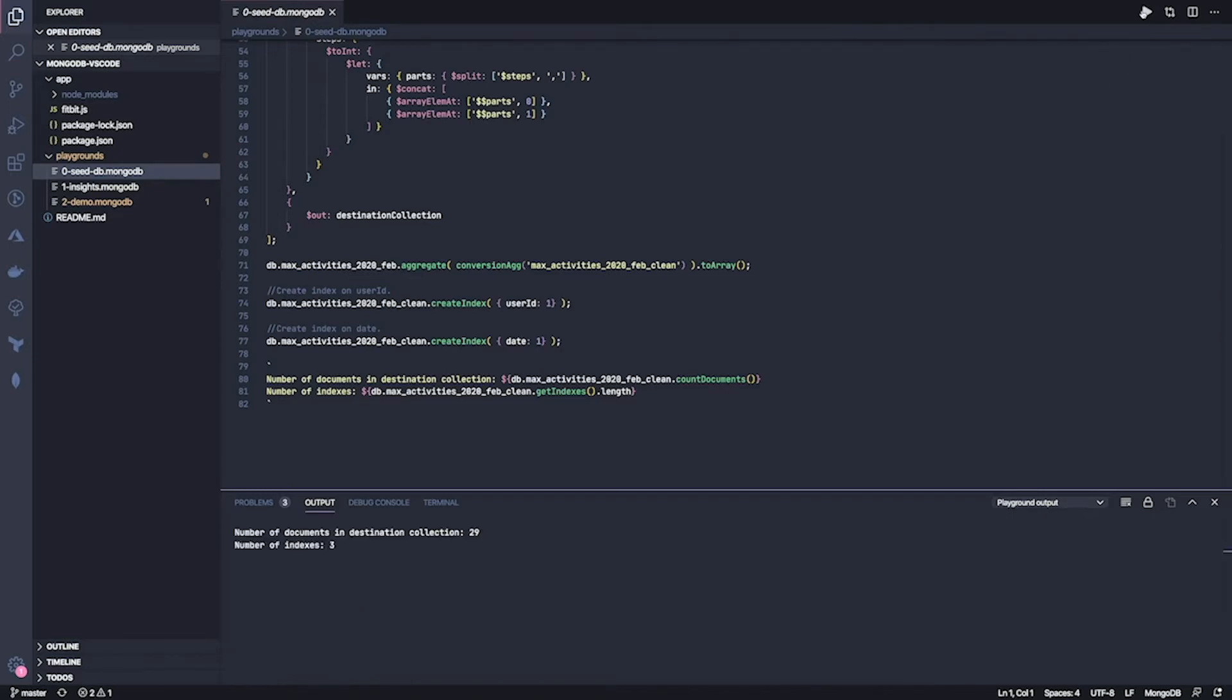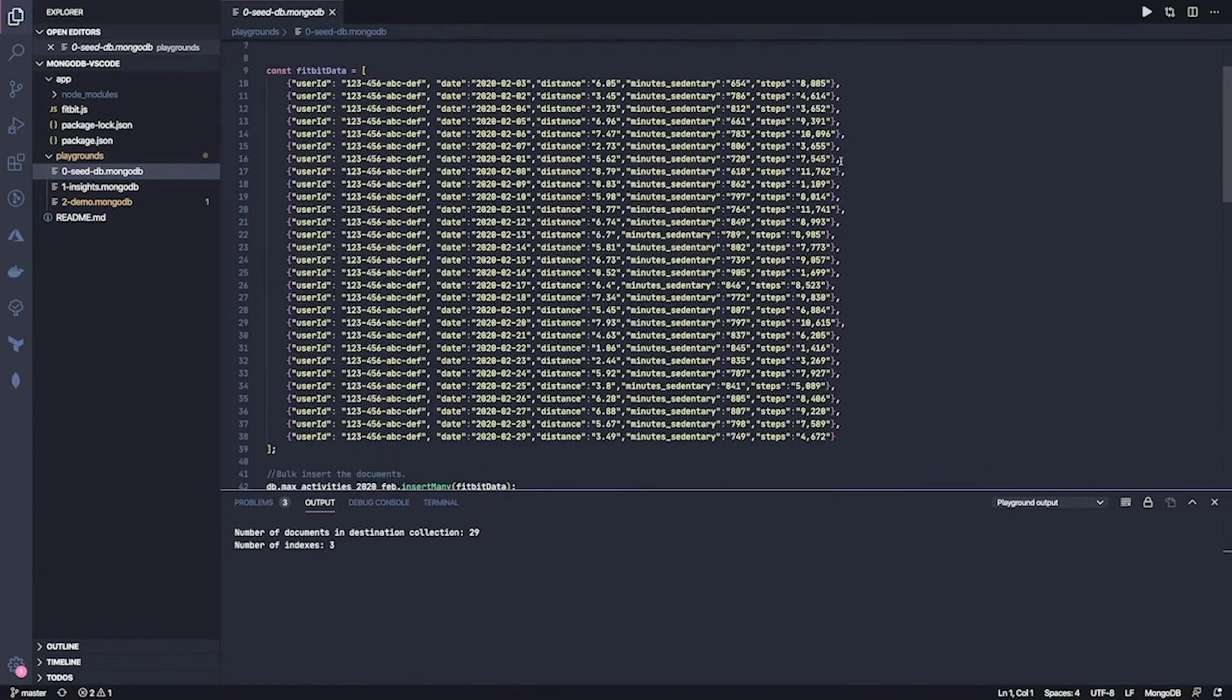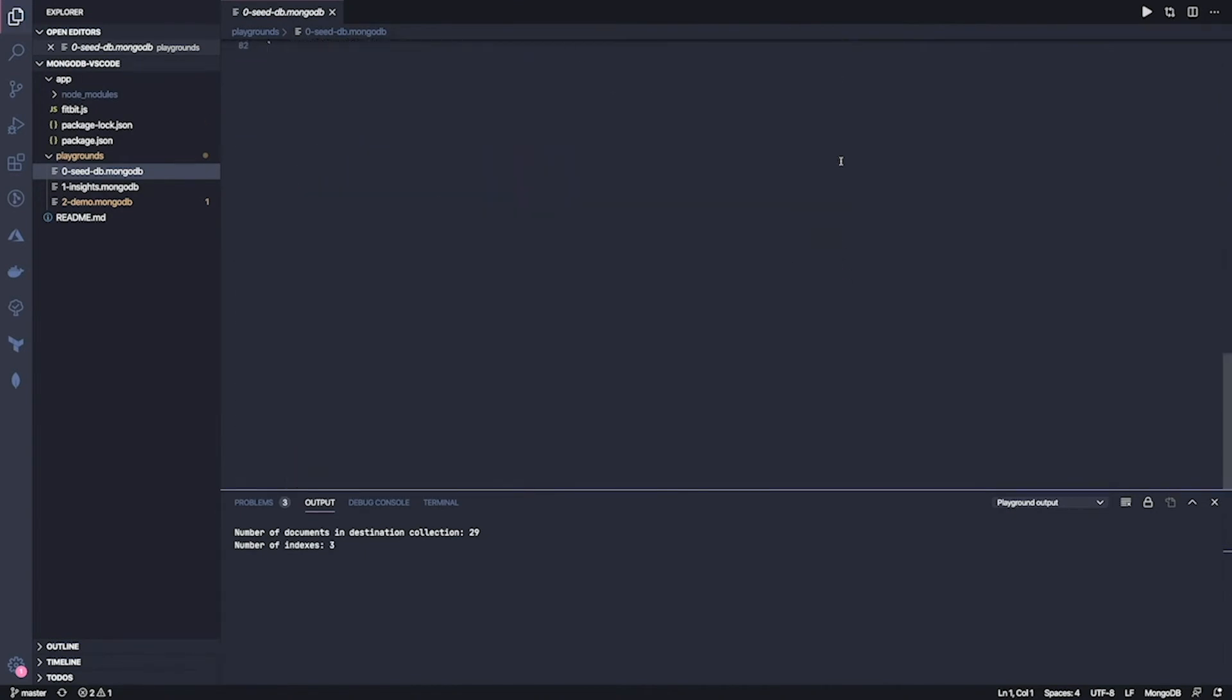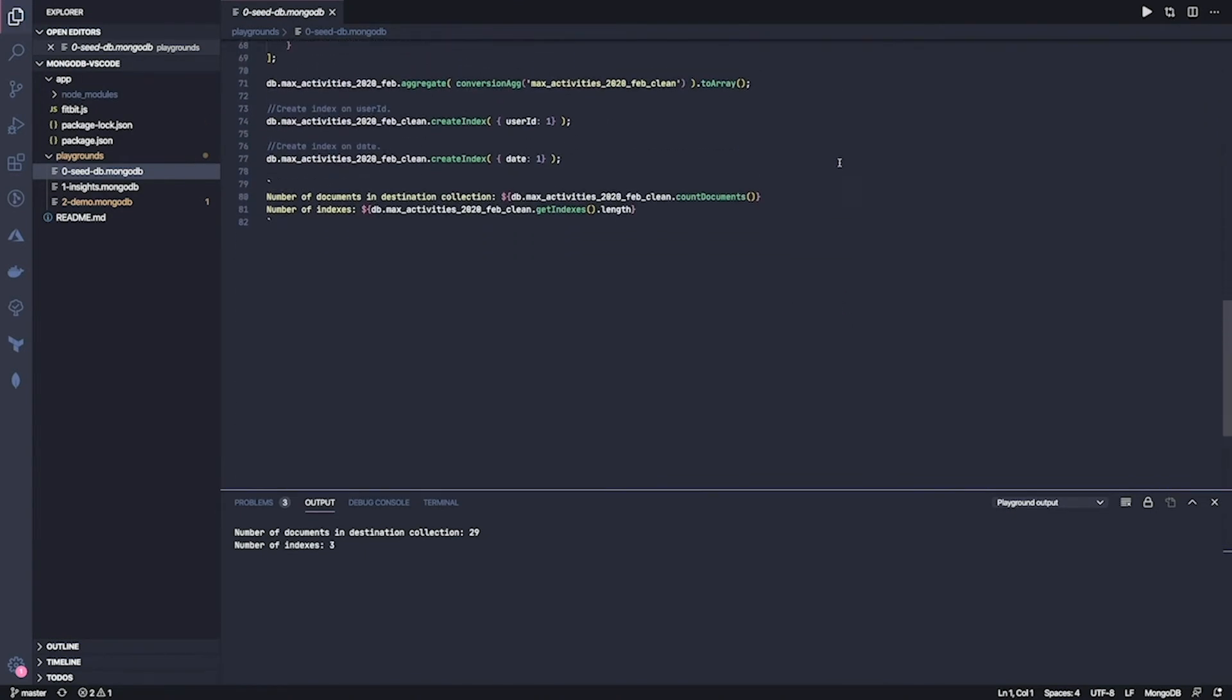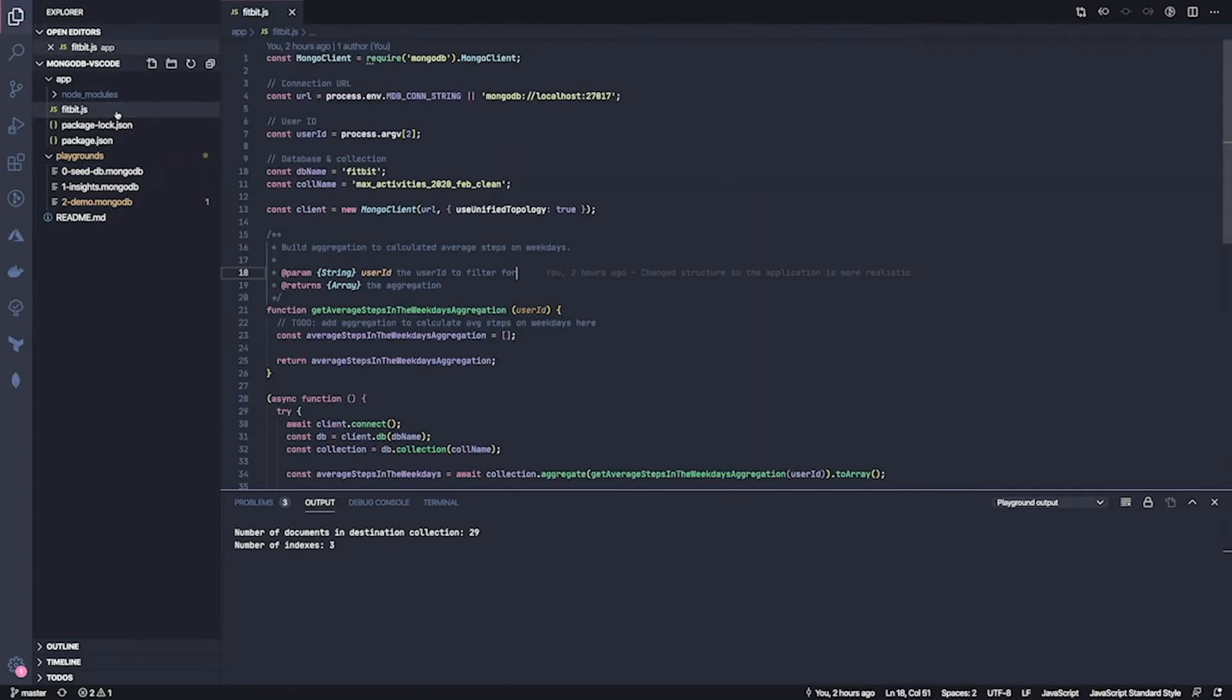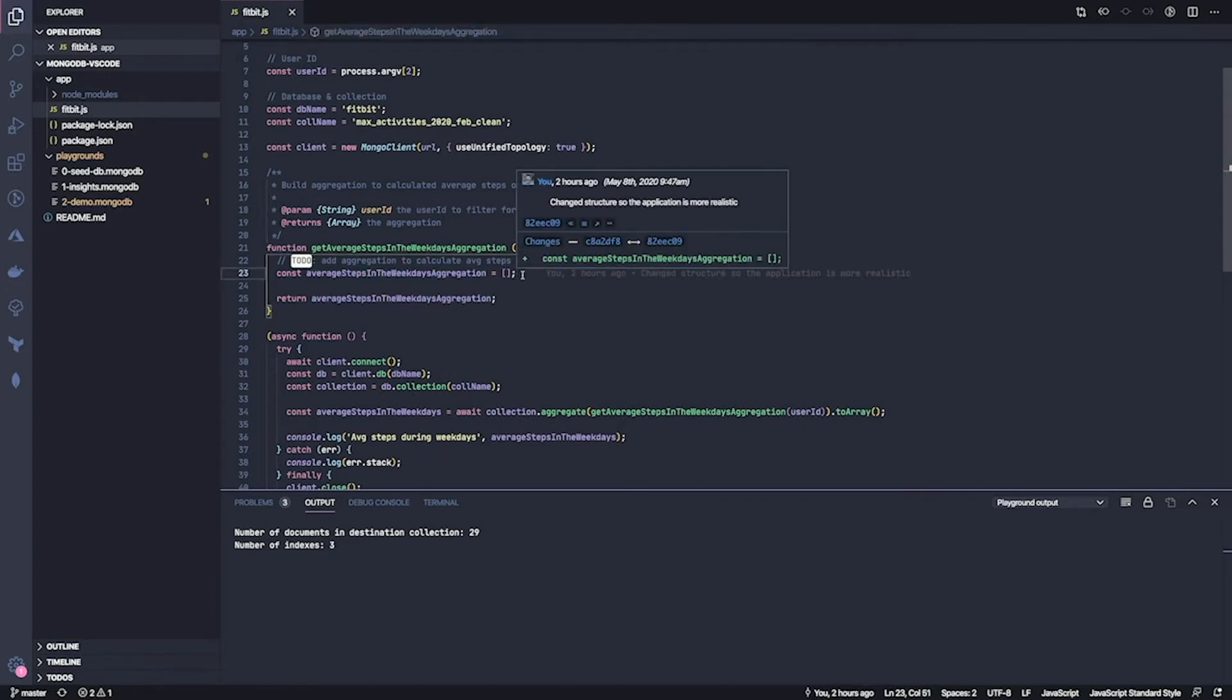Cool. So it tells me that 29 documents were inserted in the collection and this looks about right. And then that there are three indexes for the collection, which makes sense because two I created myself and one is the underscore ID that is always present in MongoDB. Great. So now let's go back to the application. So I need to create this aggregation. The best way to do that is with a playground. And I actually prepared a template that we can get started with.